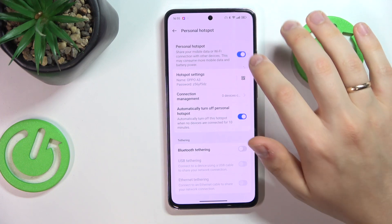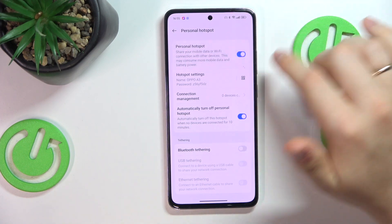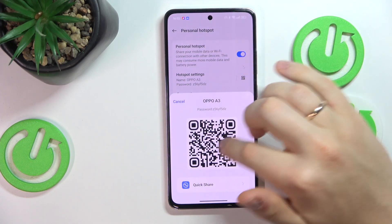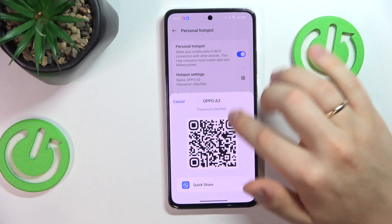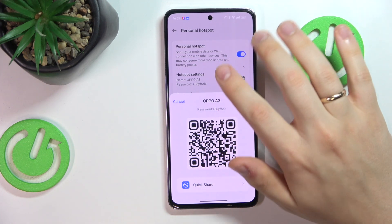From this menu, you can switch the hotspot on or off. Once it is enabled, you can share its connection QR code or share the connection through the QuickShare option.